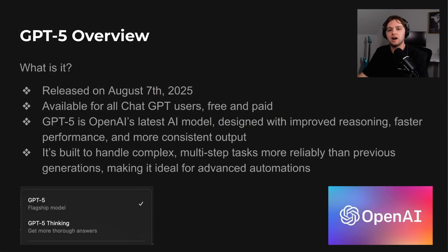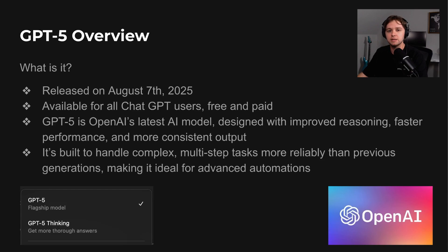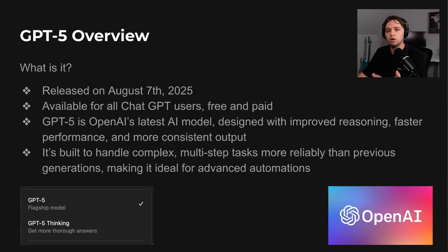GPT-5 is OpenAI's latest model, released on August 7th, 2025. It is now August 10th. I wanted to give it a few days before testing because I knew the rollout would be a bit bumpy. It's available to all ChatGPT users, free and paid.